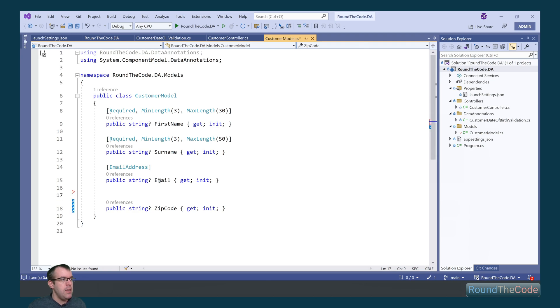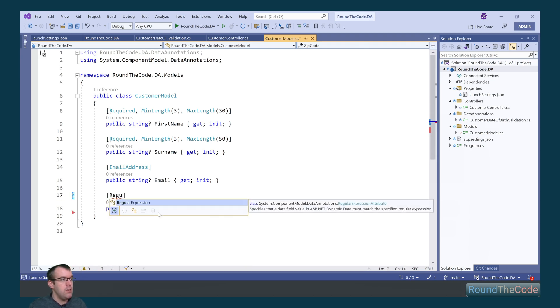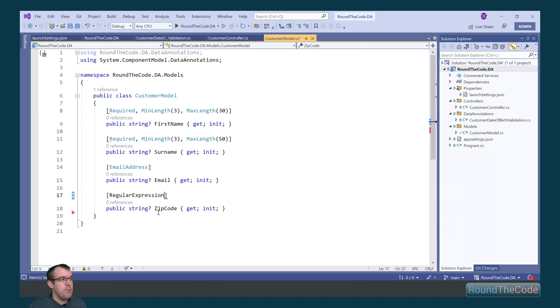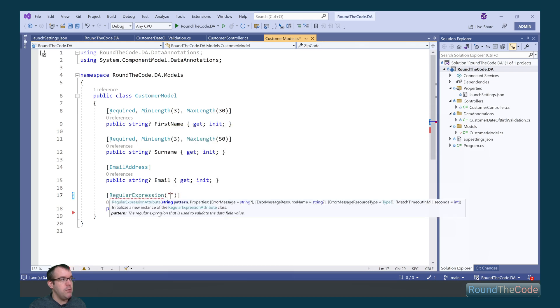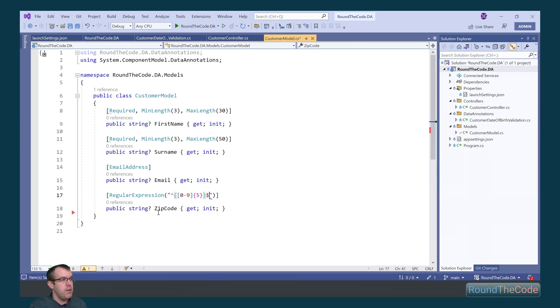And down here we've got a zip code. We want that to have five numbers. So we can use the regular expression attribute and we can put regular expression in there. So we want to have five numbers in there so we can present it like that. And that will now validate.